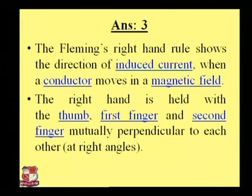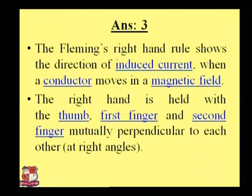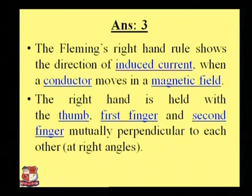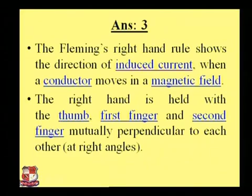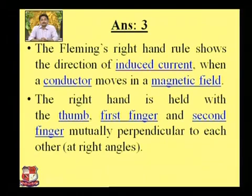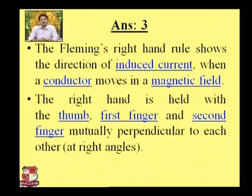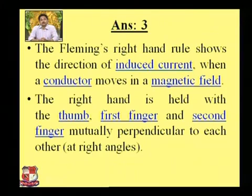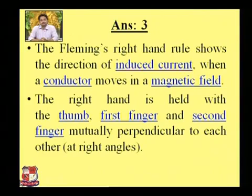The next question: Fleming's right-hand rule. Fleming's right-hand rule shows the direction of the induced current. Whenever you have to find out the direction of current in a current-carrying conductor moving in a magnetic field, this rule is very useful. The right hand is held such that the thumb, the first finger, and the second finger are mutually perpendicular — at 90 degrees with each other. Let's see what exactly the thumb, first finger, and second finger indicate.